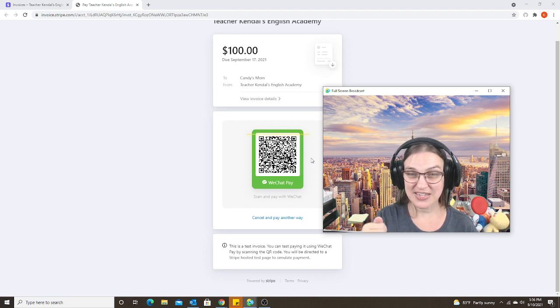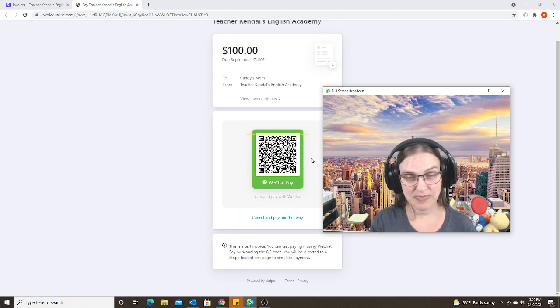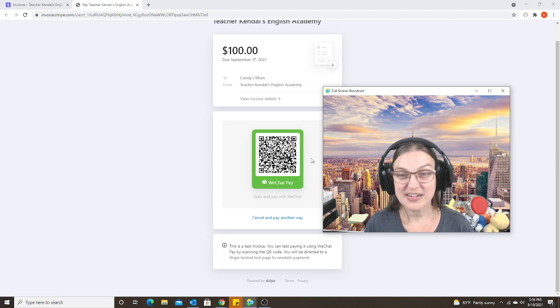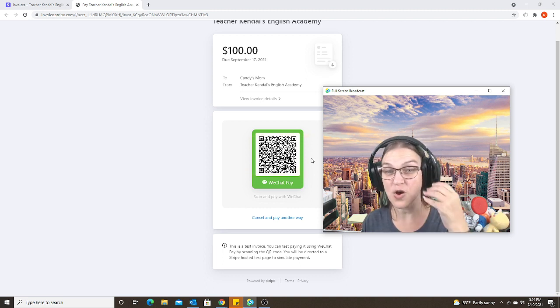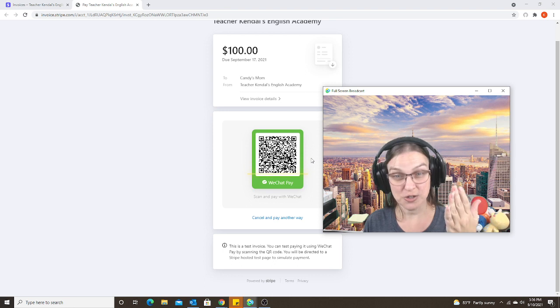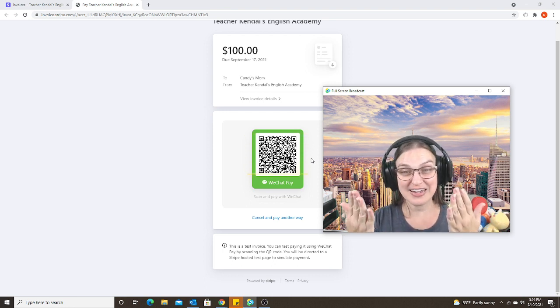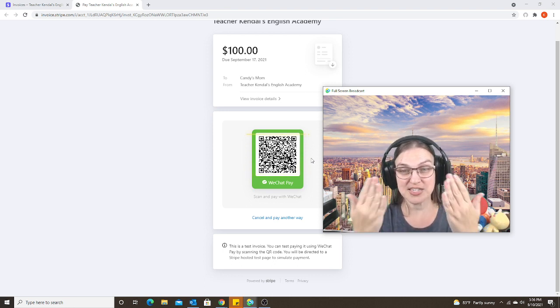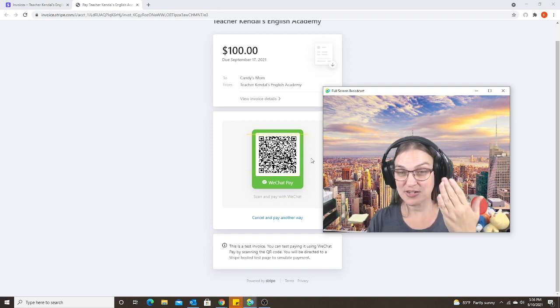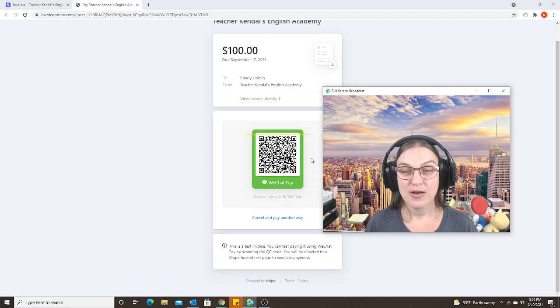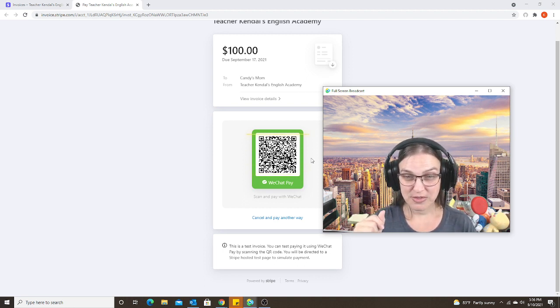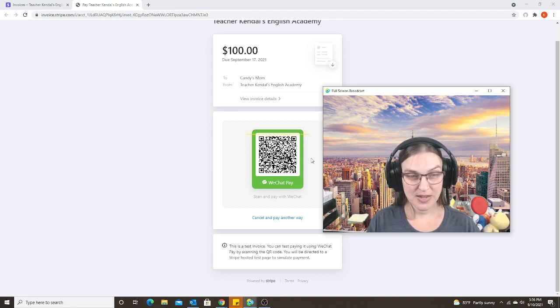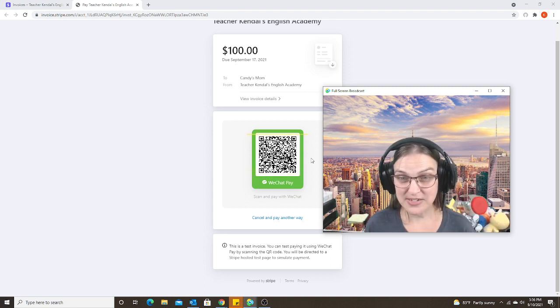So in order to do that, I tell the parent to first open the invoice and QR code on a computer, and then scan it with their phone. So it needs to be done on two separate devices. They cannot do it from their phone for both. Once the parent did that, it went through automatically. No problems.